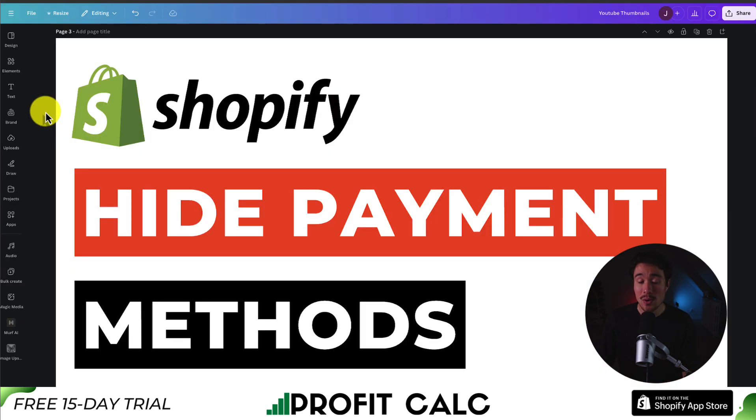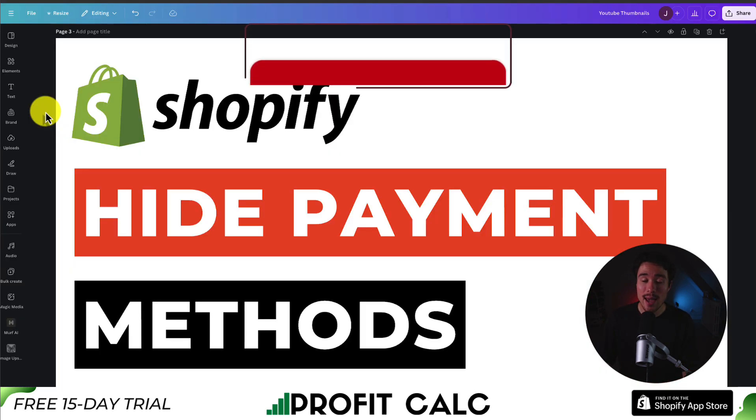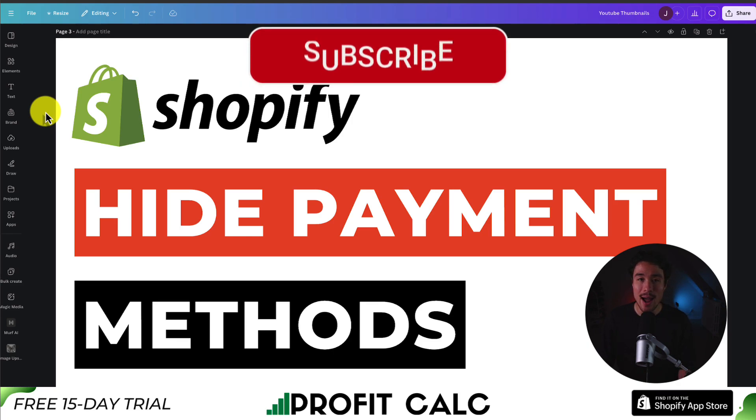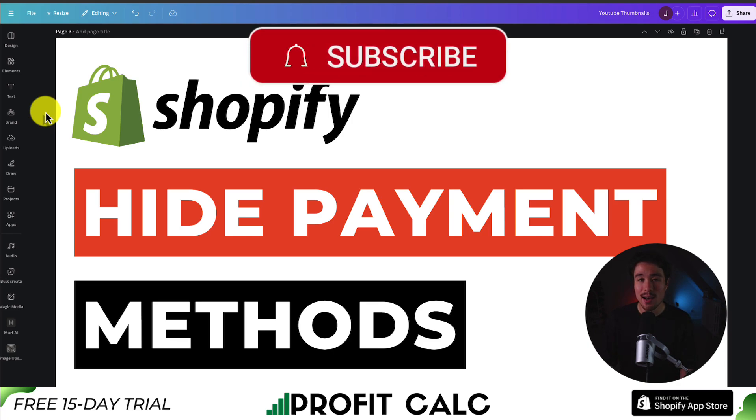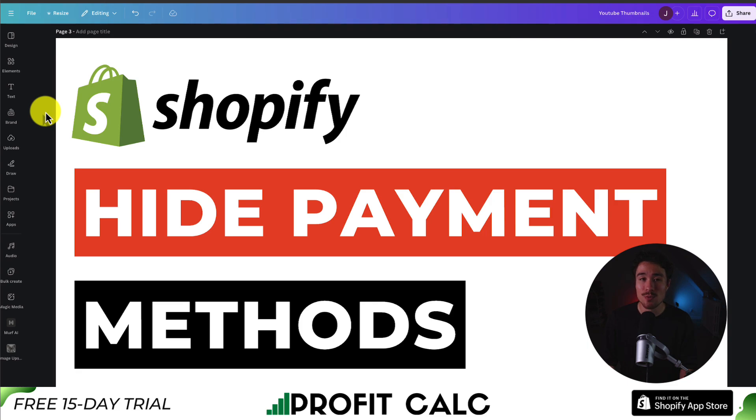This concludes the video here. We used a completely free app, and if this video helped at all, I would love it so much if you smash that like and subscribe button below. If you have any questions, leave a comment. But thank you so much for watching, and I'll see you in the next video.